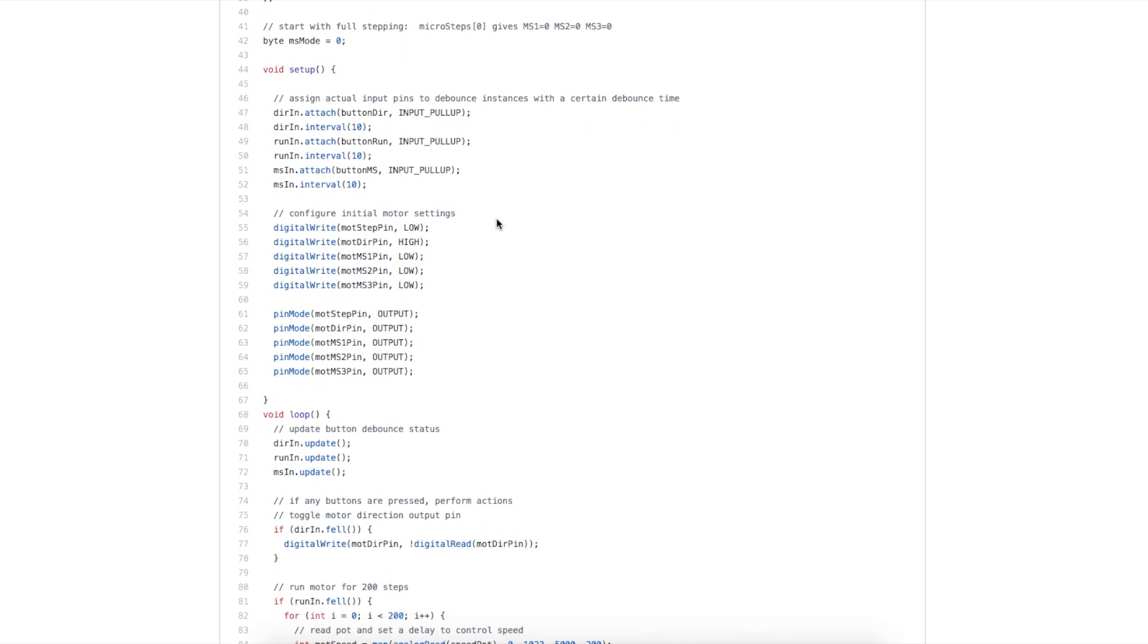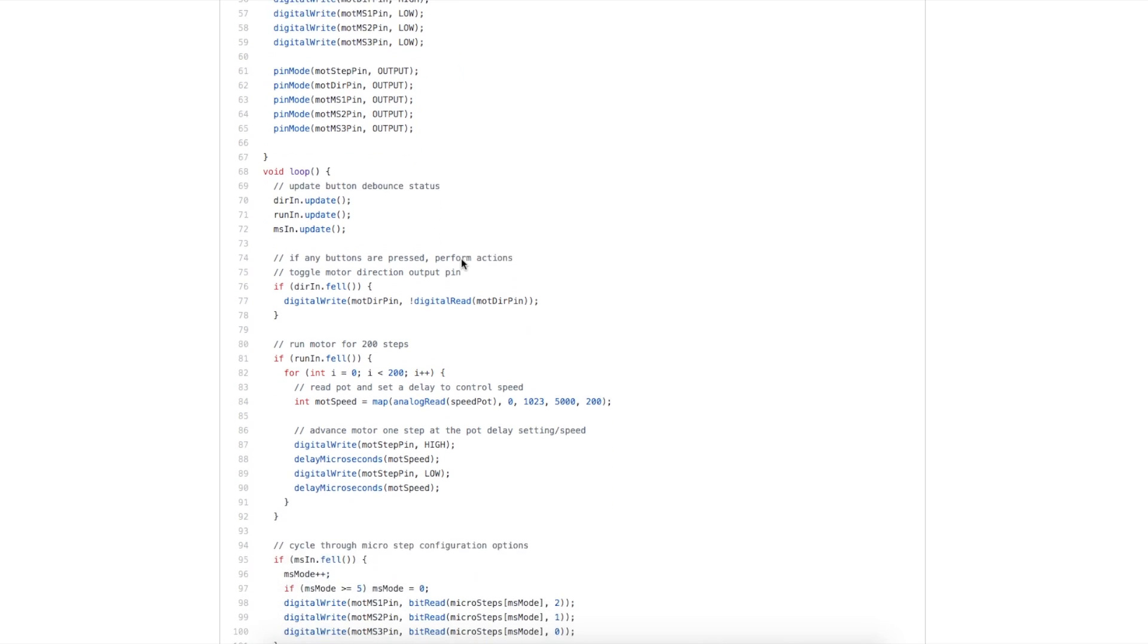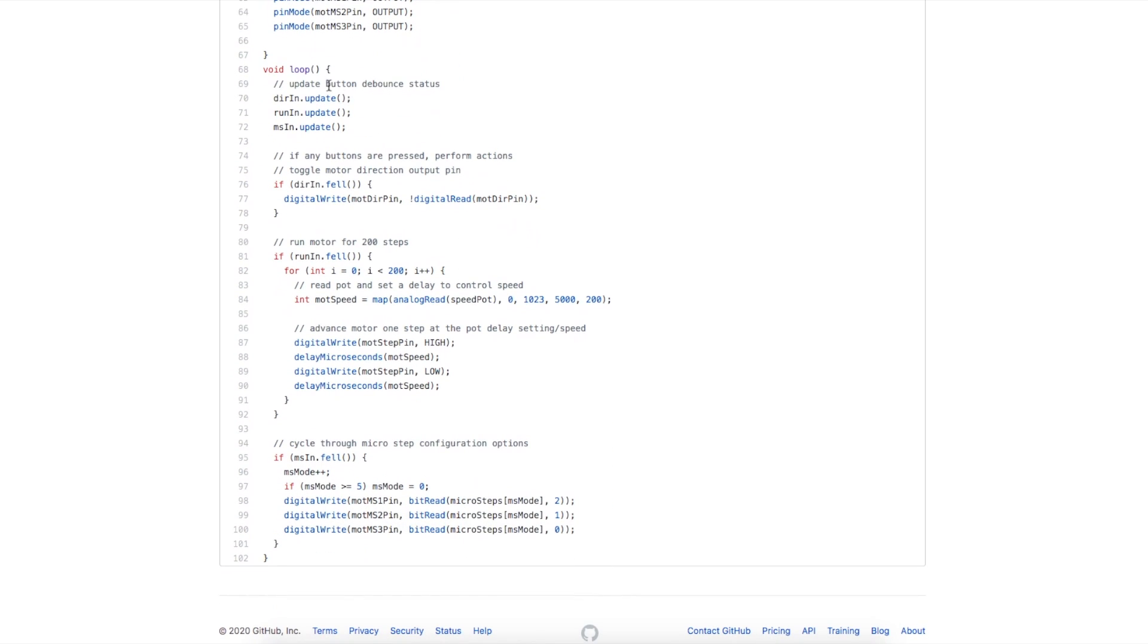In the setup, as we already looked at, we have to configure those three push buttons. We set the motor control pins as outputs and assign them some defaults. Now we go through the loop and we talk to these button objects and update them, just to see has anything changed on the pins.